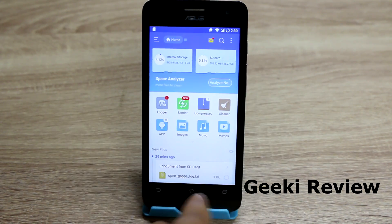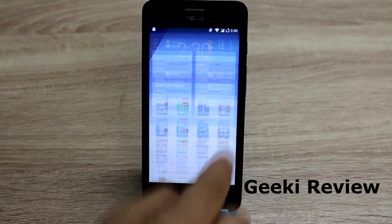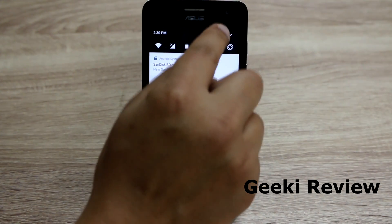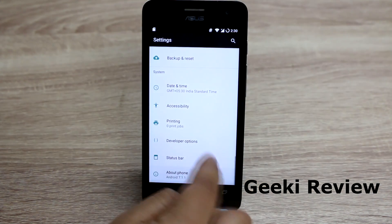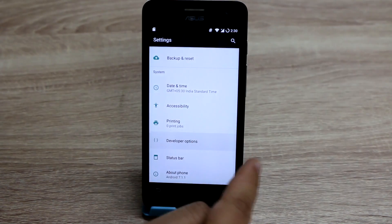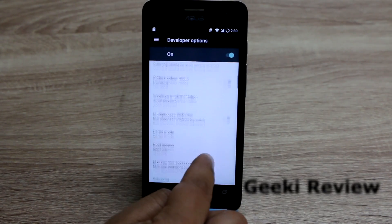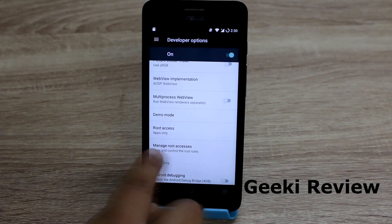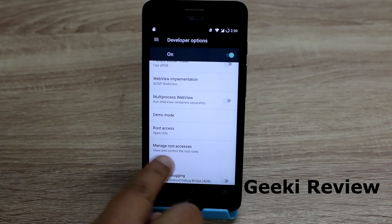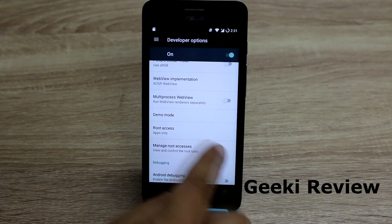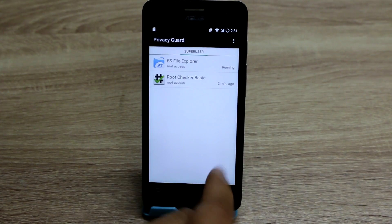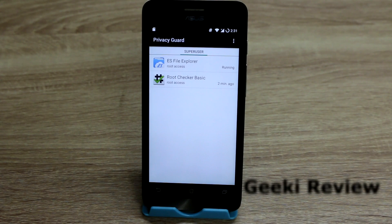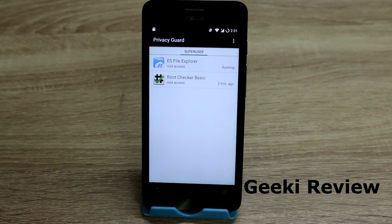If you look at the top you will see the SuperSU icon in the notification bar. Now go back to Settings and Developer Options, and under Root Access you can find the option called Manage Root Access. Select it.